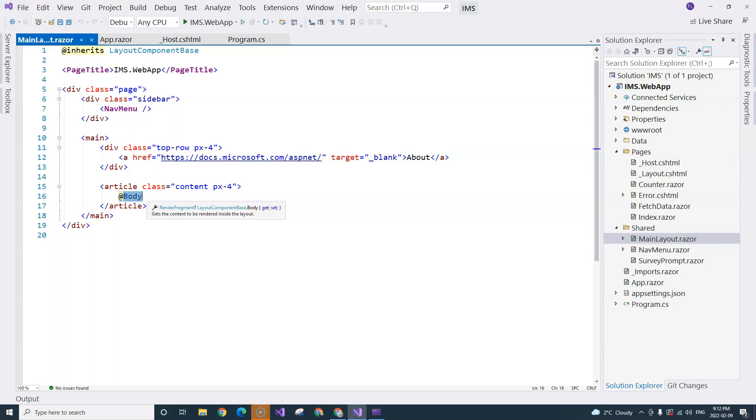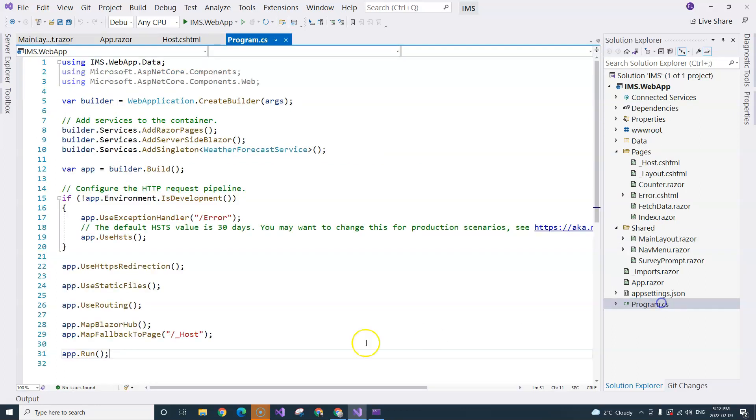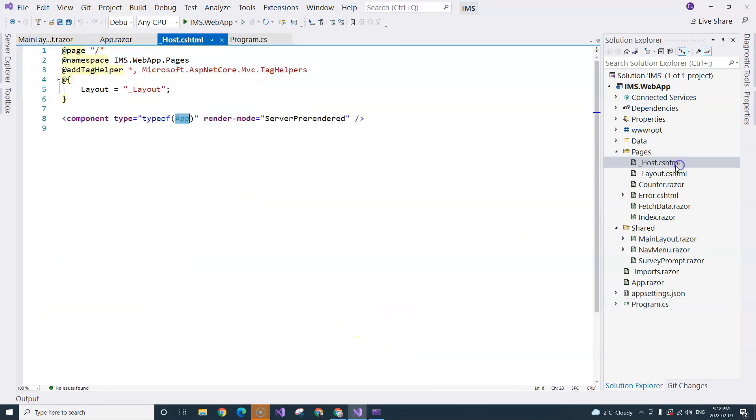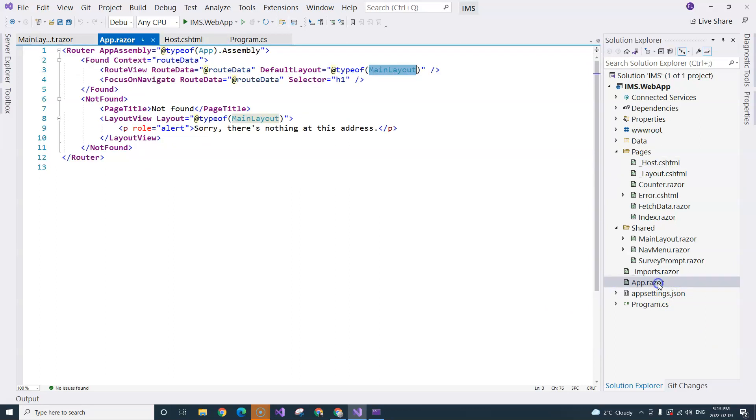Let's summarize. The loading sequence starts from Program.cs. Then the _Host will act like an index.html file. Then it loads the app component, which is the root component. If the route is found,